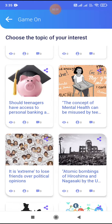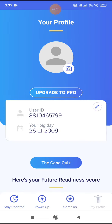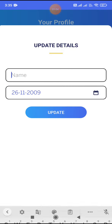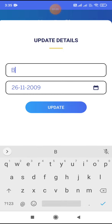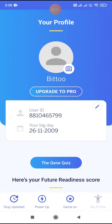One more thing — to make it visible who has written the comment, go to My Profile and add your name there. That's it!